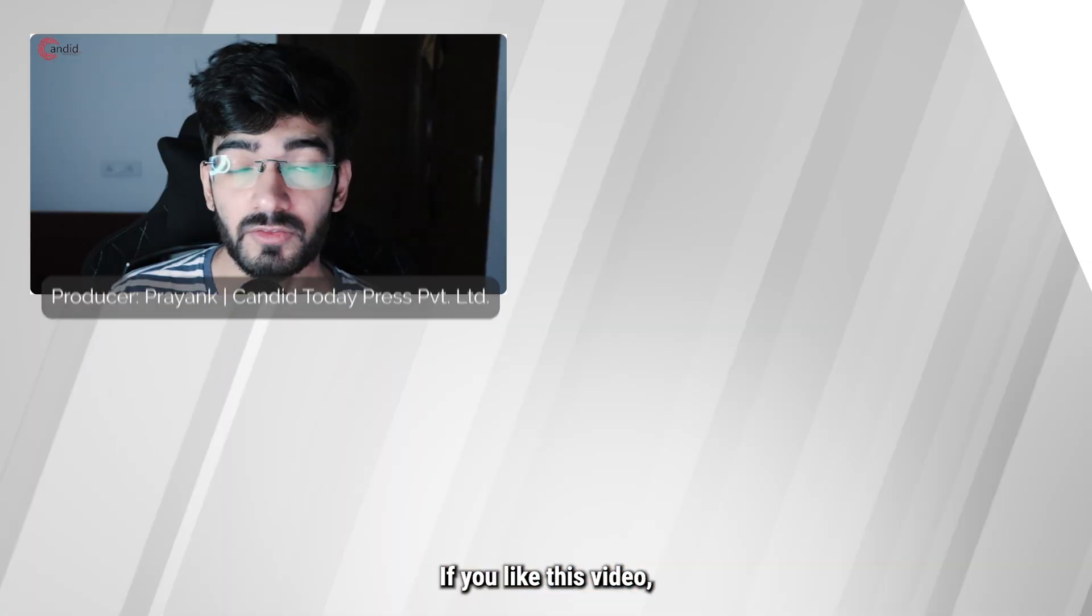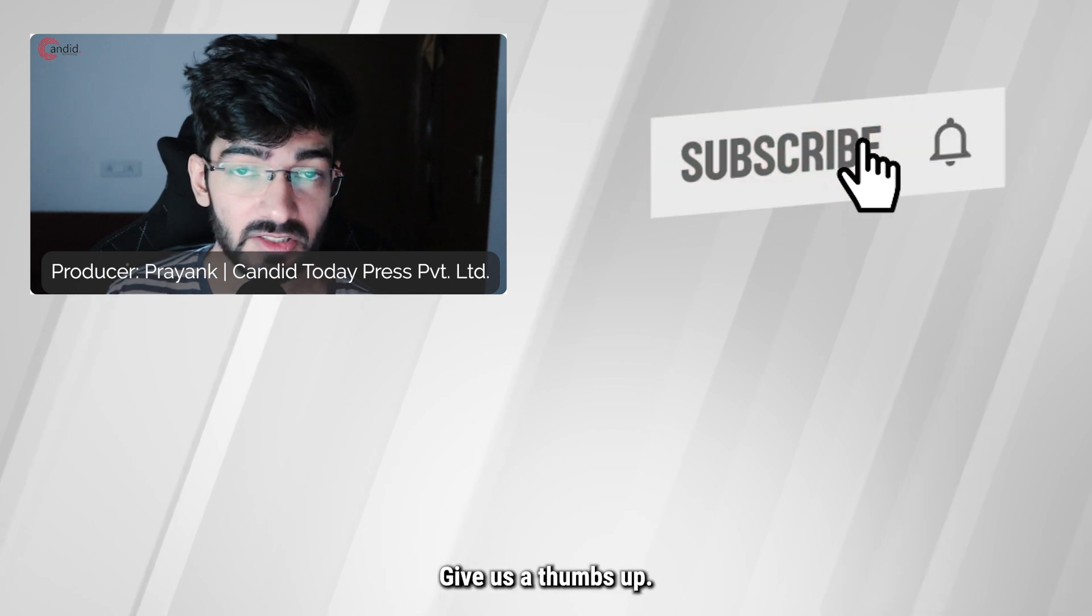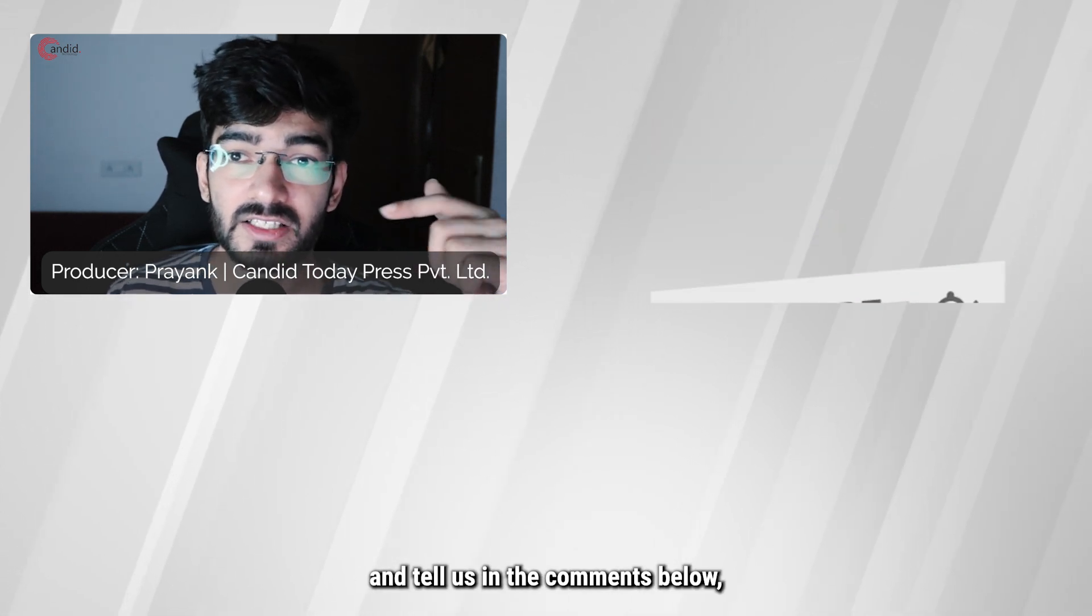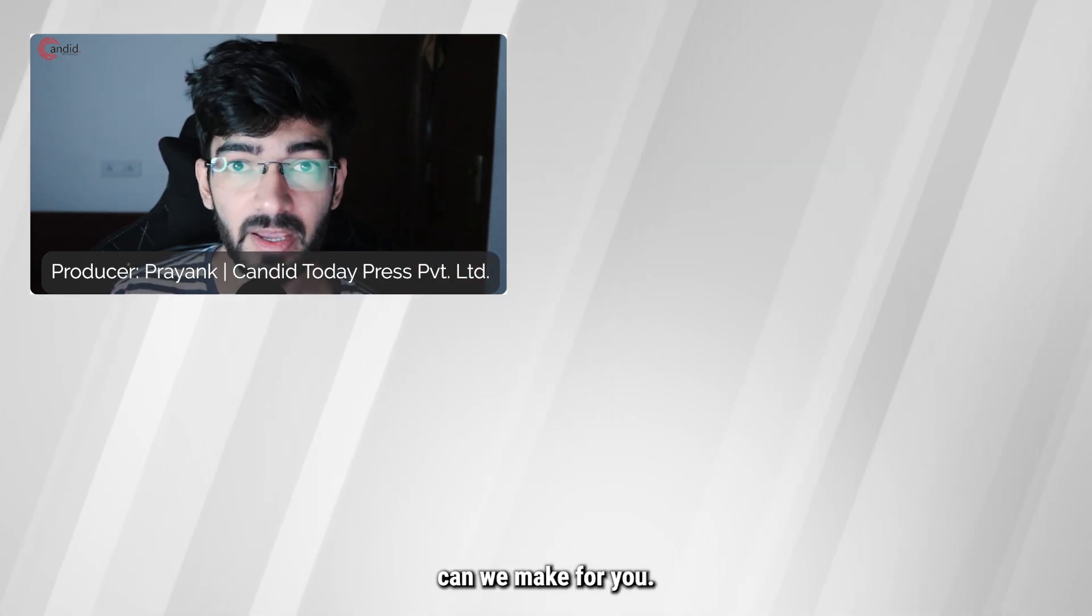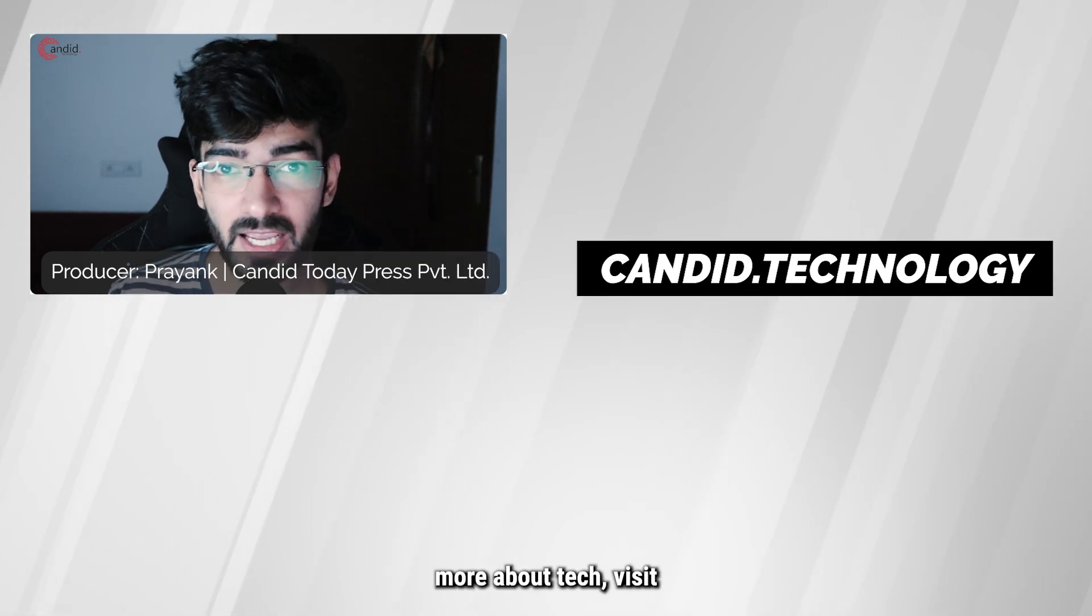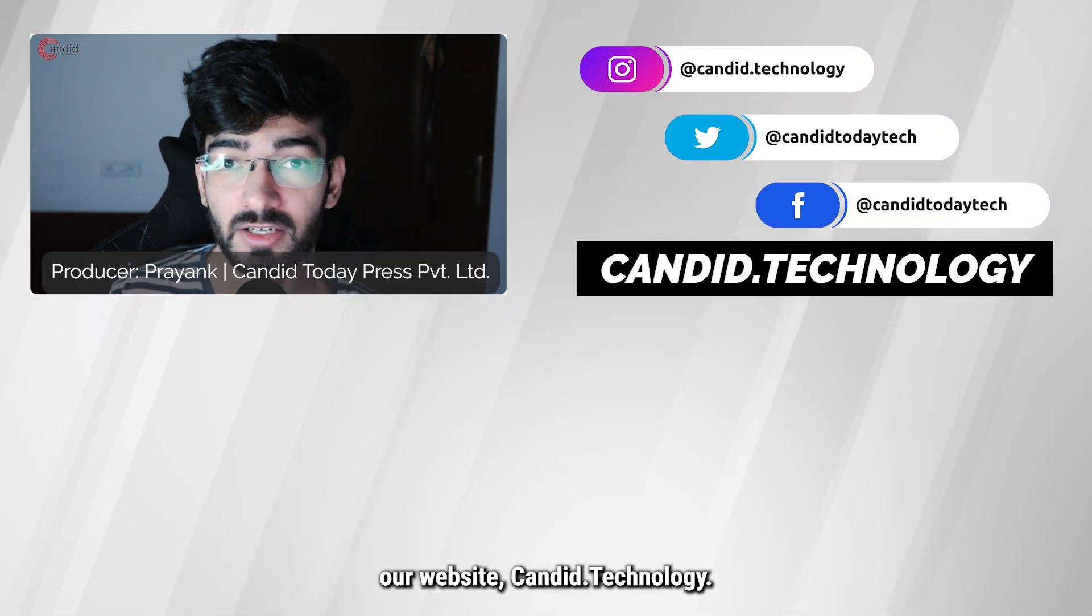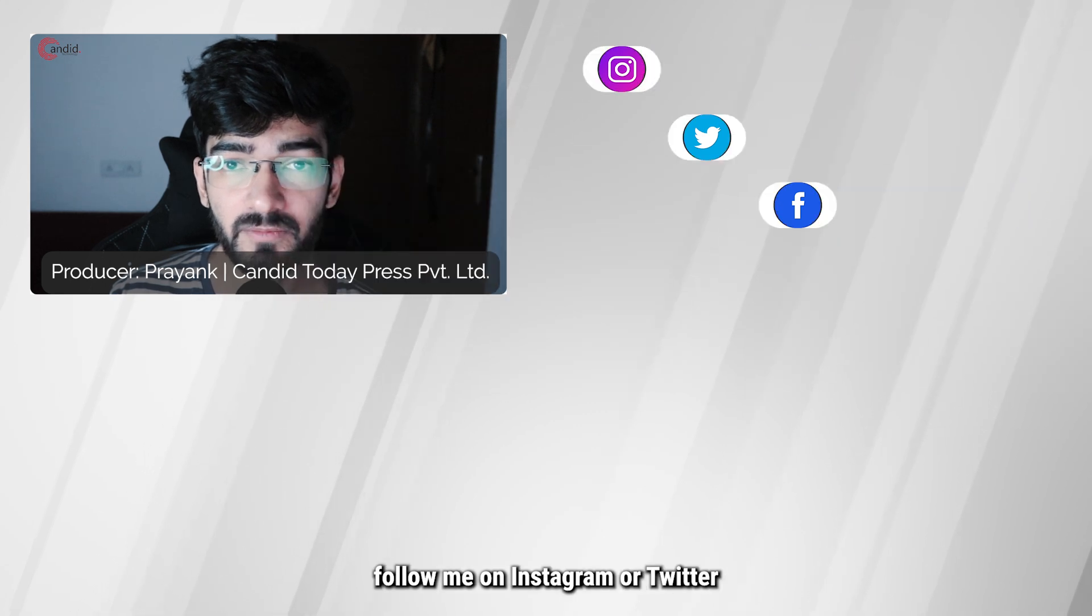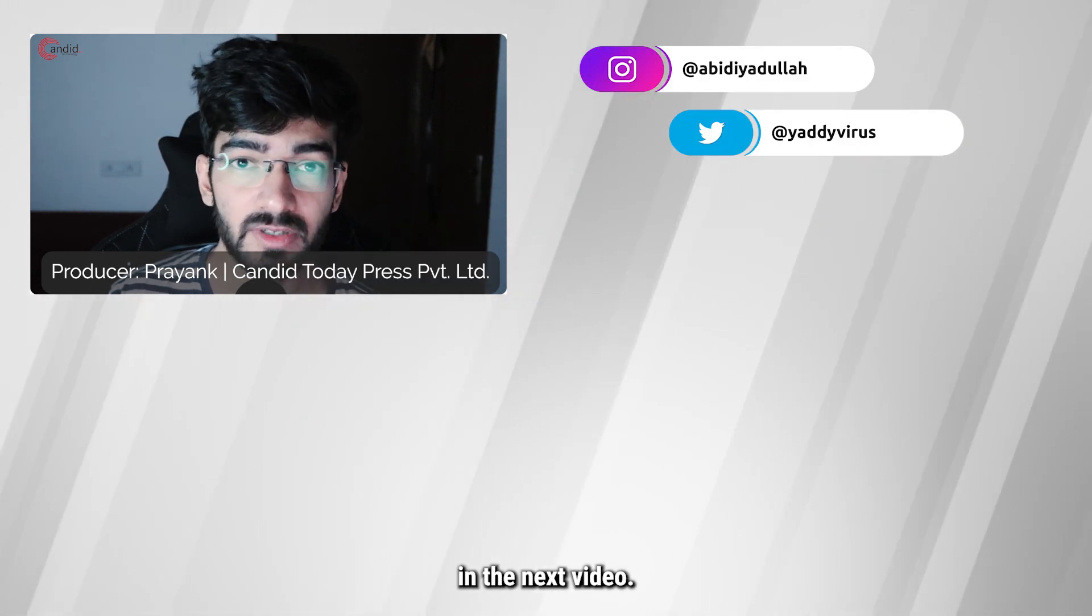If you like this video, consider subscribing, give us a thumbs up, press the bell icon, and tell us in the comments below what more such videos can we make for you. If you'd like to know more about tech, visit our website candy.technology, follow us on social media, follow me on Instagram or Twitter, and we'll see you in the next video.